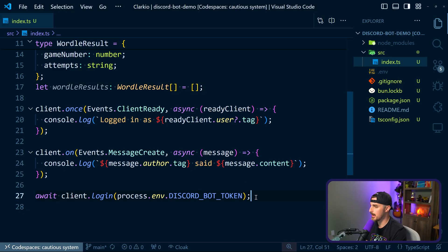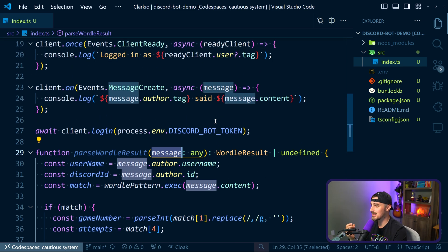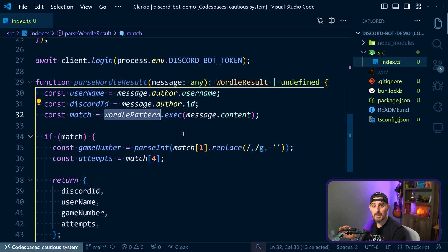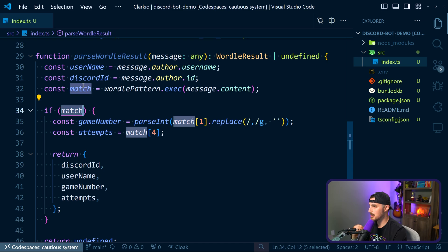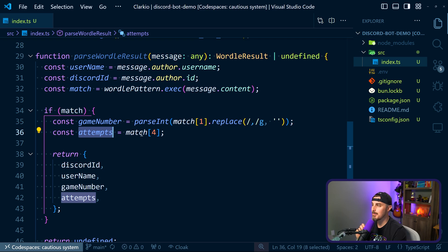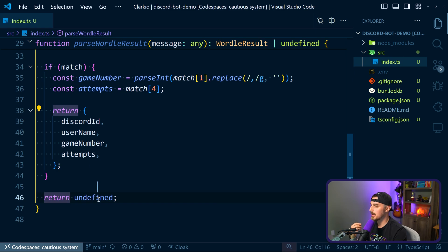Now comes the fun part. We're going to add a function called parseWordleResult. This is the logic we were talking about earlier - a function that takes in the Discord message received by the bot when it was listening on the messageCreate event, parses out the Discord username and ID, then uses the regular expression to see if the message content matches the pattern. If we do find a match that is not undefined, we can pull out the game number - replacing the comma so it's just a normal number - and then the number of attempts the user took for that Wordle. We return that object as the WordleResult type, and if we don't find anything, we return undefined.